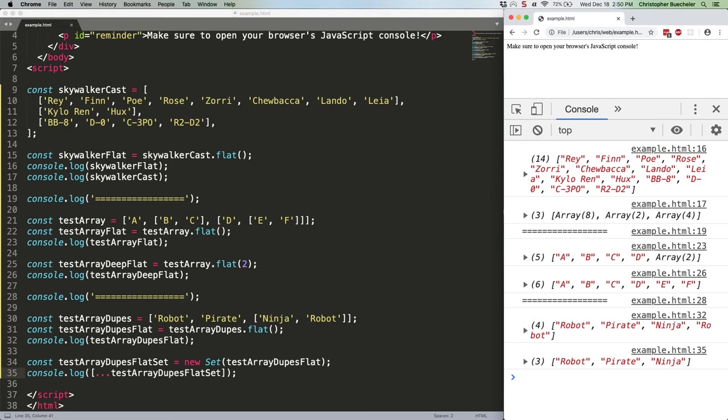Last thing to note about flat. It'll remove empty array spaces. That's handy most of the time, but if your application has need for empty spaces in your arrays, be aware of it. You might want to change the code so the empty space is taken up by a zero or other null, undefined or falsy value, rather than just nothing.